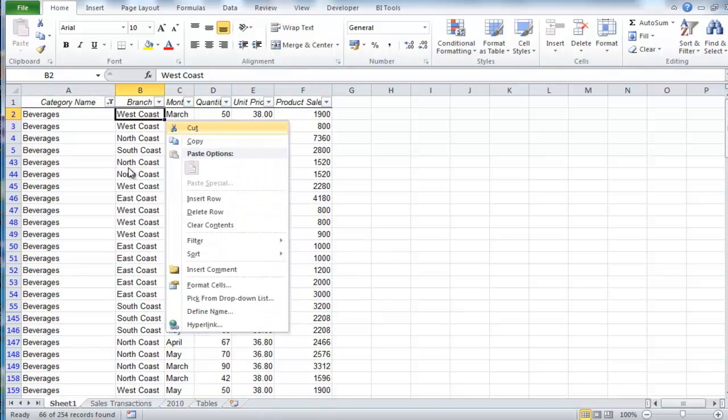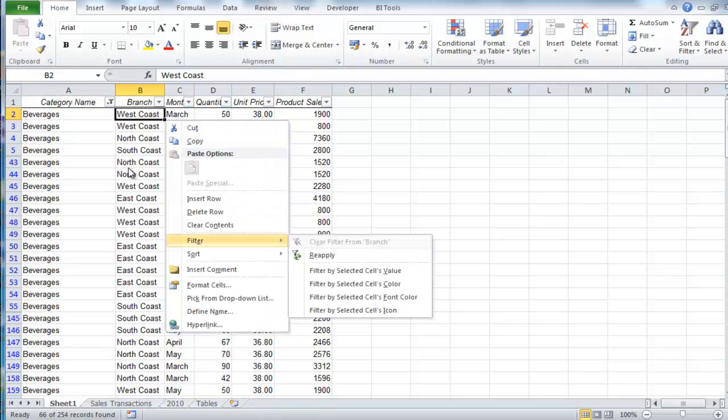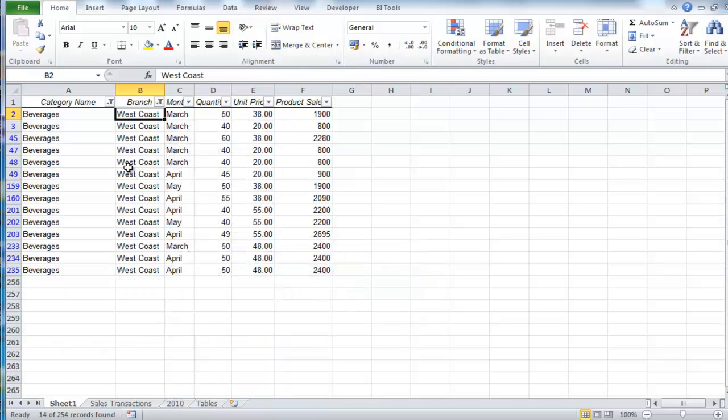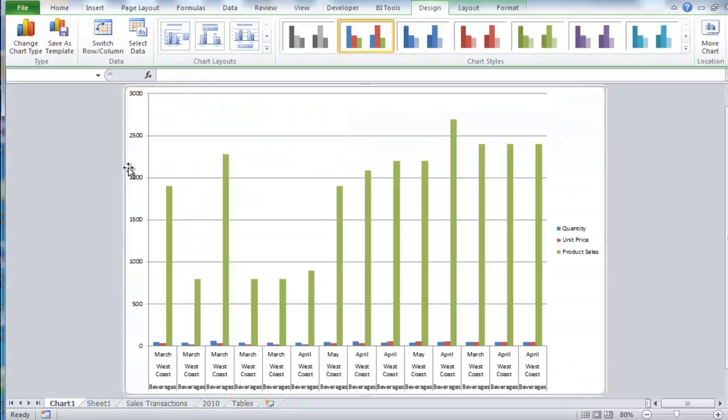Right arrow, repeat the process: application key, E, arrow down twice, enter. The table is now filtered. Press F11 to create your default chart on a new sheet.